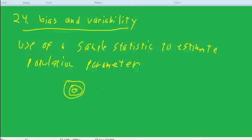The statistic is like a procedure for trying to hit the target. If the statistic always came out somewhere over here on this side of the target, that would be a sign that it's biased. That is, it seems to always come out on one side rather than in the middle.